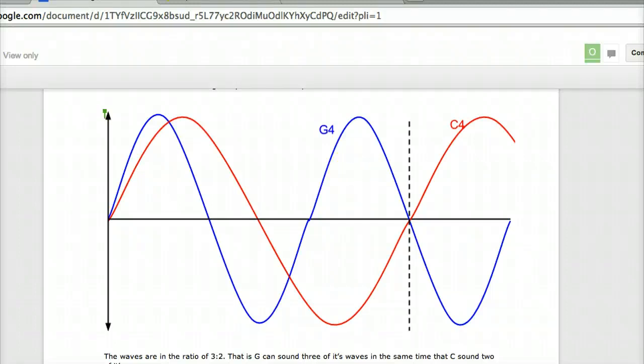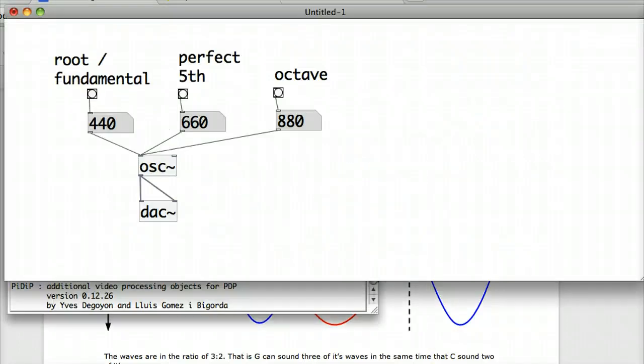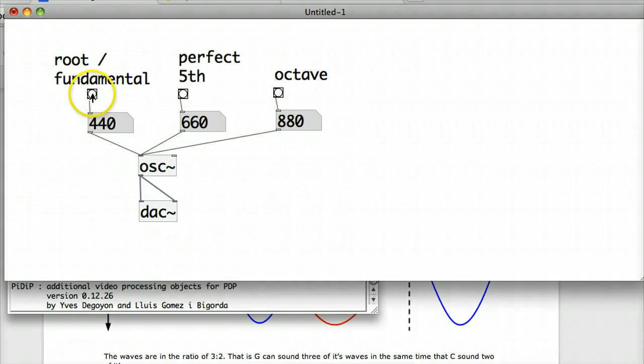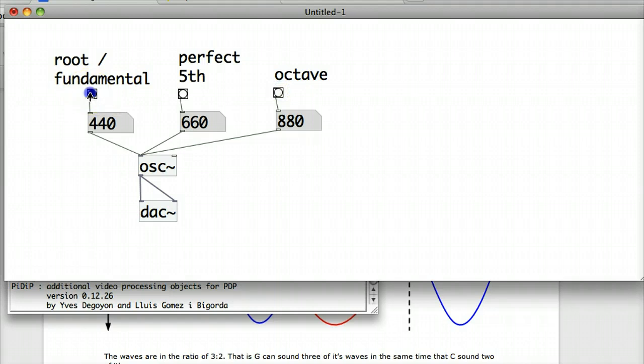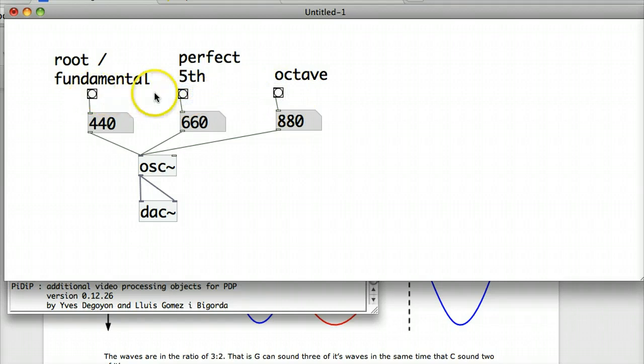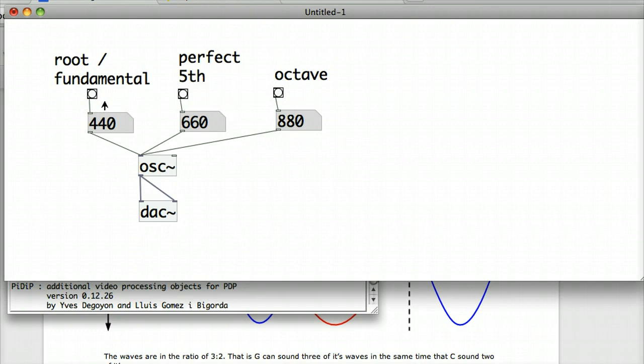Let's listen to it inside Pure Data and see what it sounds like. Turning on my sound and just starting to play these different notes by putting it into run mode. So I've got the root, I've got the octave. Now let's listen to this middle ground here, this 660 here. So again, a very strong relationship between those different notes. That interval between the root and the perfect fifth is very recognizable.